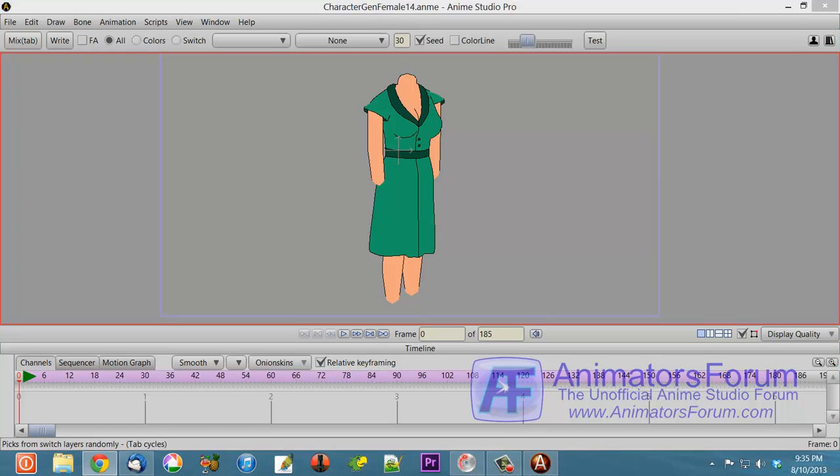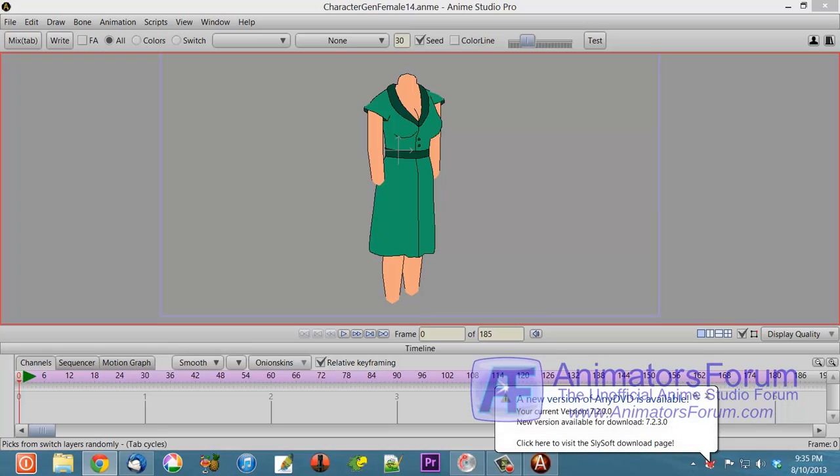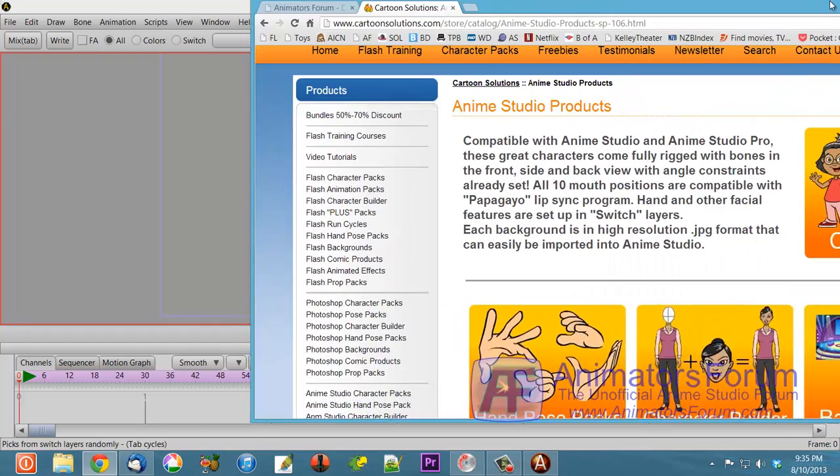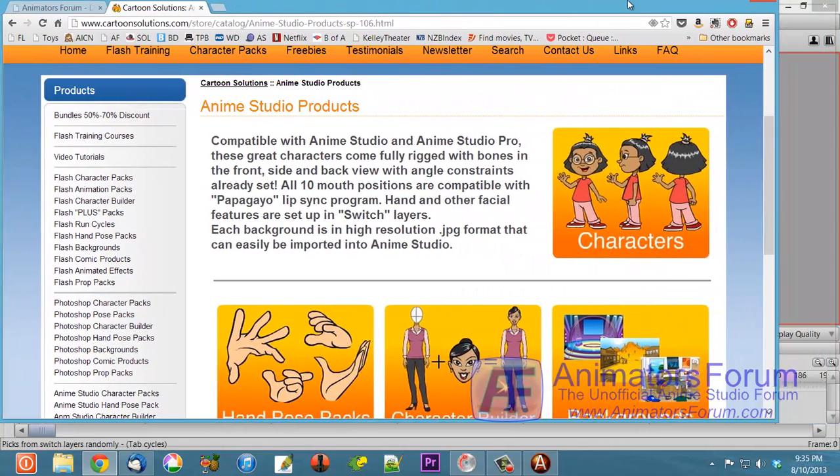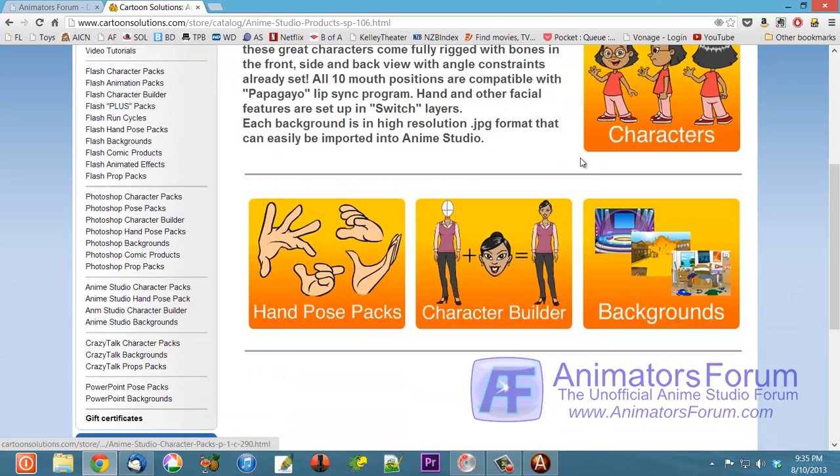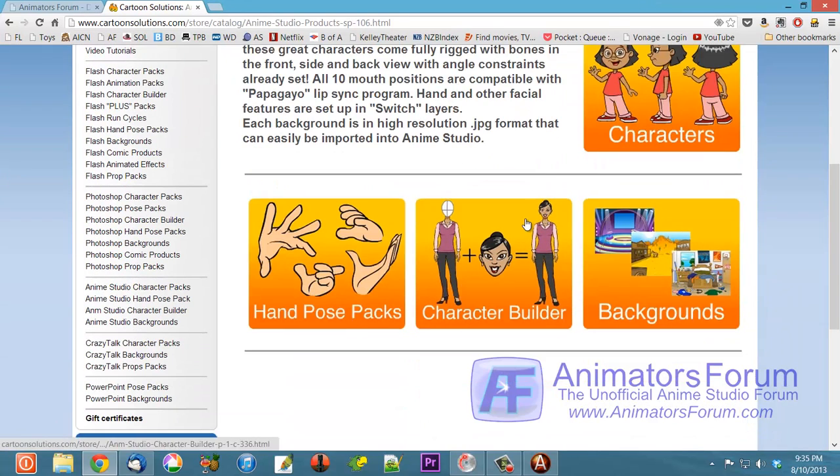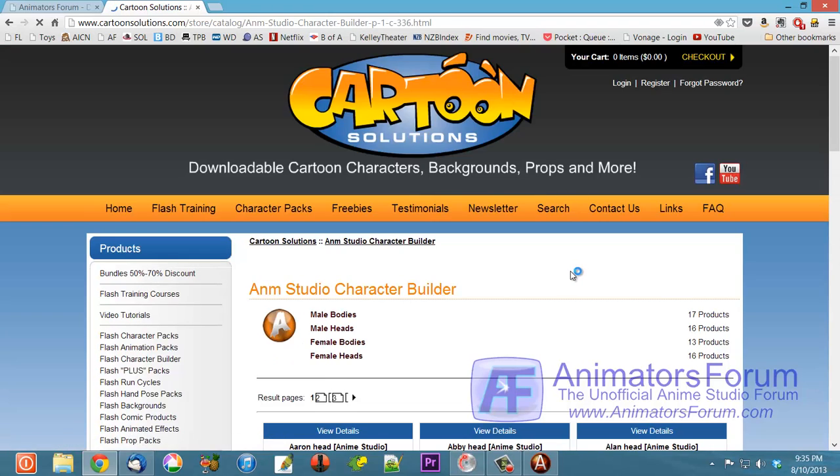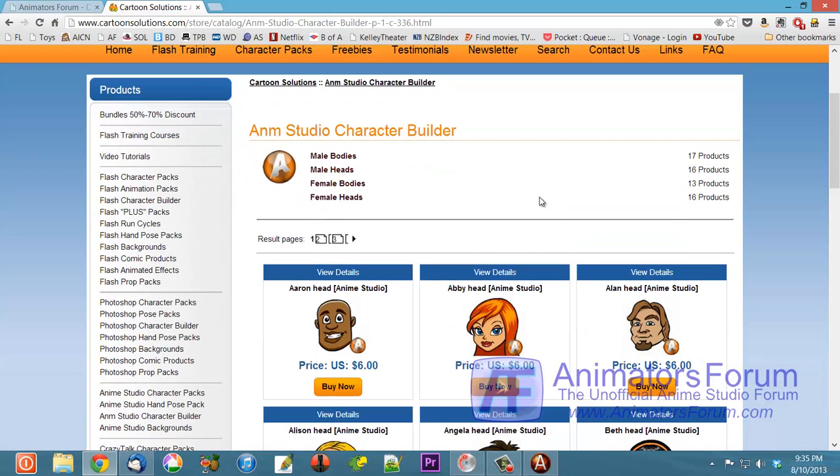Actually where this really came from though, let me show you this. Let me bring this up. Let me go to Cartoon Solutions. Where this always started from is Cartoon Solutions. I'm gonna bring this over here. And I don't know if you guys have ever seen this.